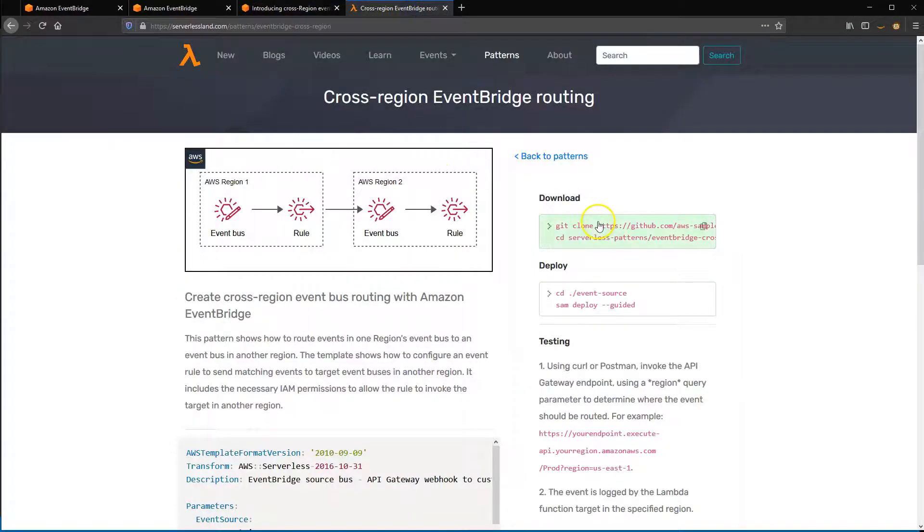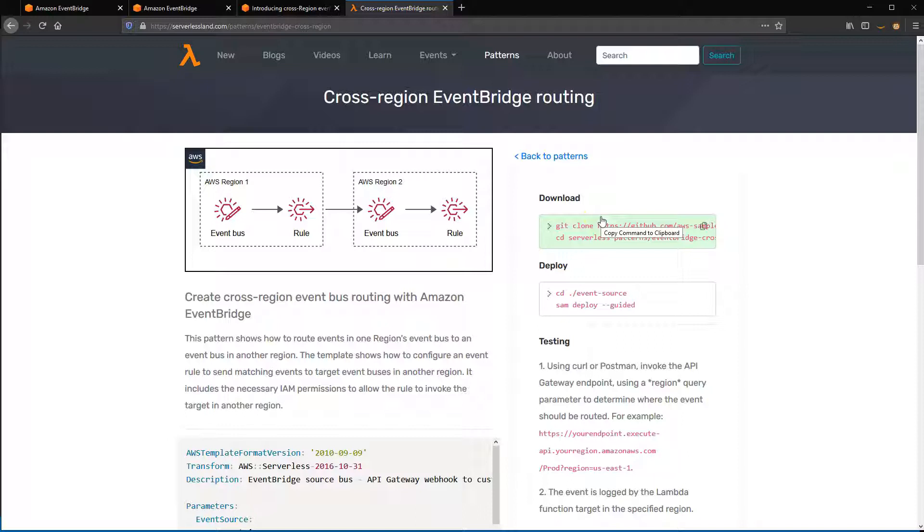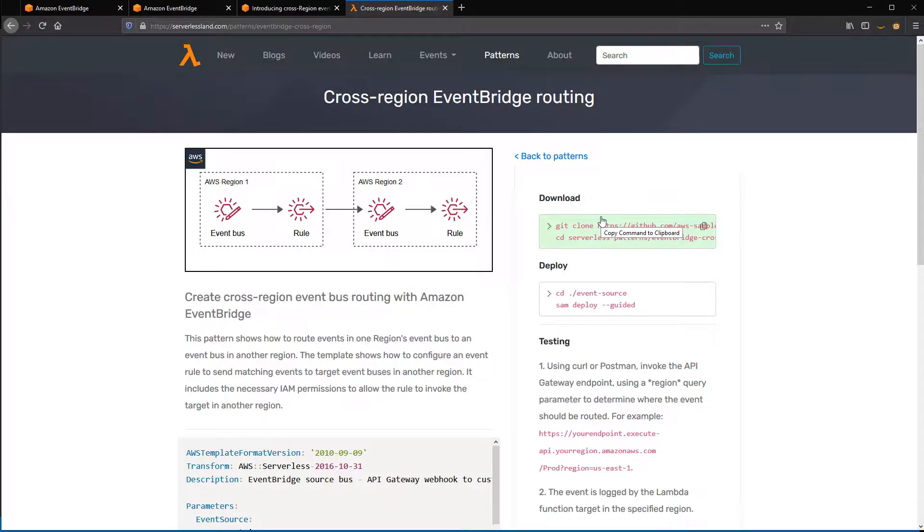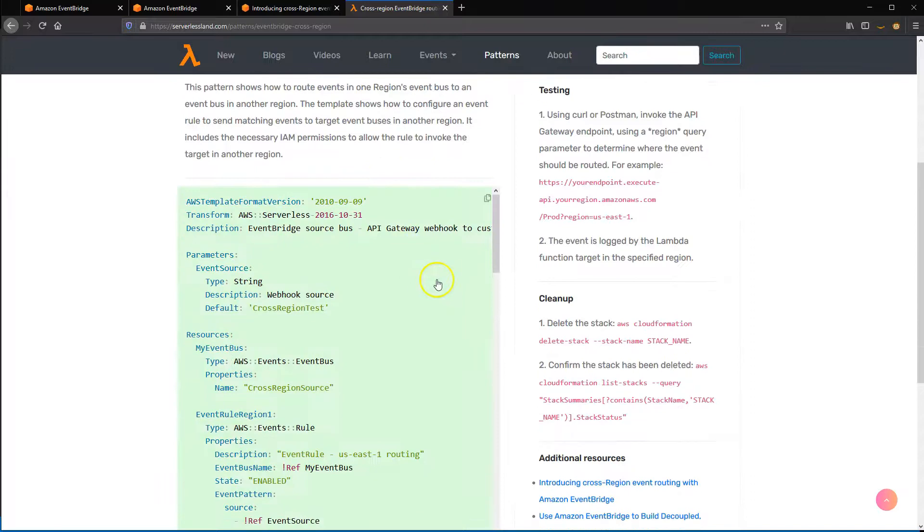If you're using the serverless application model to develop serverless applications, there's a pattern available in the serverless land patterns collection. You can find this pattern at s12d.com/events-6.